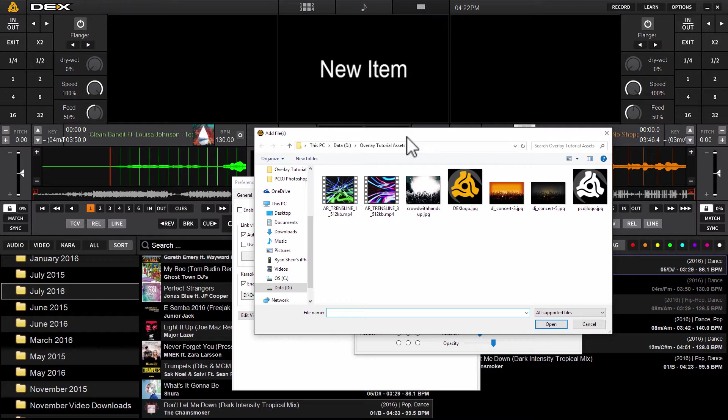This is going to launch Finder if you're on a Mac, Explorer if you're on Windows, and from this you can navigate your entire hard drive or any connected hard drive to locate the image you want to load and show on screen.